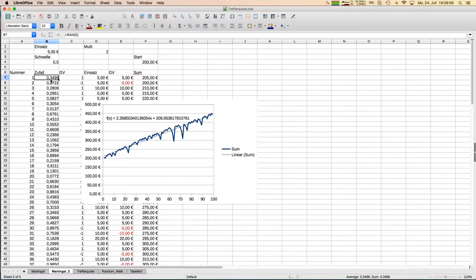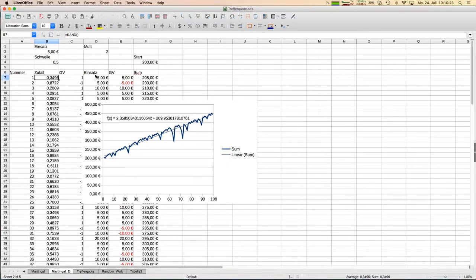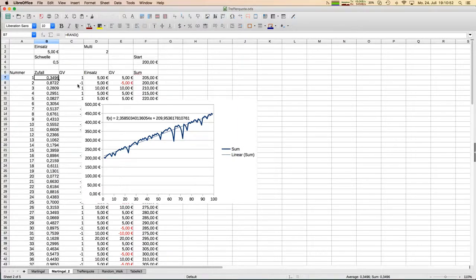If that random number is below 0.5 — our threshold — then we have a winner trade, meaning we put our money on red and red came up. Our money in was exactly five euros and we gained five euros. Since my account starts with 200 euros I now have 205. On the second round, since the first trade was a winner we go again with five euros, but now we lose and the account goes down to 200 again.